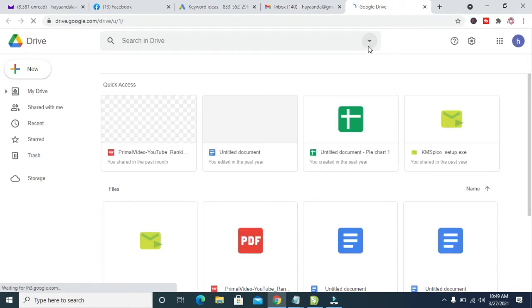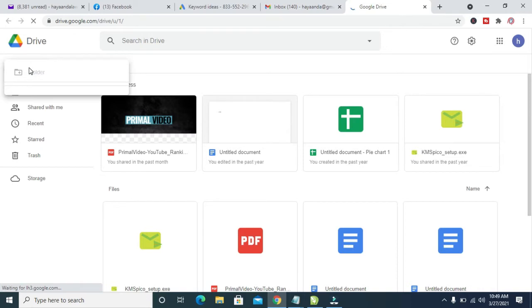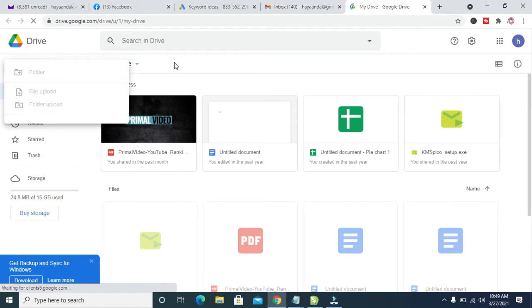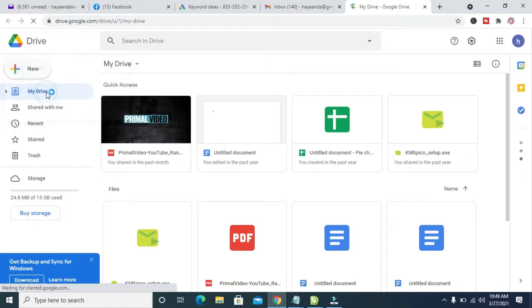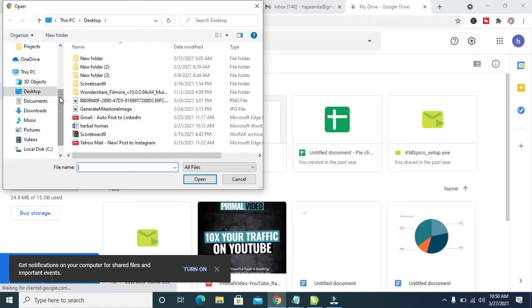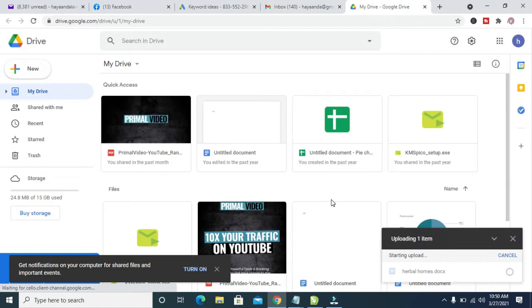When your Drive has finished loading, the next thing for you to do is to click on New, which is this one right here — you see New at the top left of the screen. Then click on File Upload. When done, click on the location where you have the MS Word document. I have it on my Desktop, so click on Desktop, then select the MS Word document and click on it.